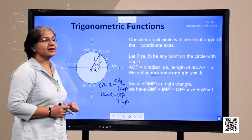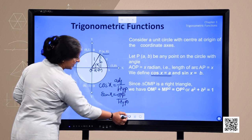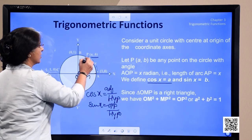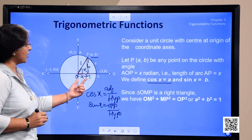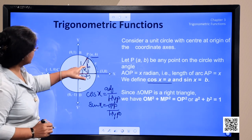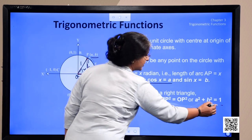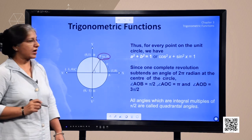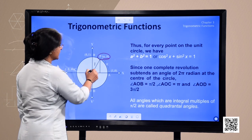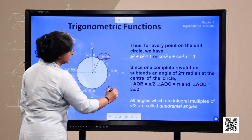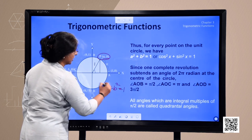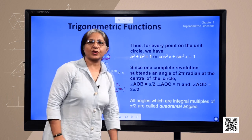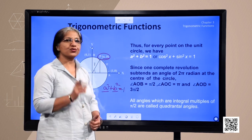Since OMP is a right-angle triangle, by the Pythagorean theorem OM² + PM² = OP². Here OM² is A² and PM² is B², equal to 1. So we get A² + B² = 1. For every point P on the circle with coordinates A and B and radius 1, we can say A² + B² = 1. Since A is cos X and B is sin X, this proves the identity cos²X + sin²X = 1.